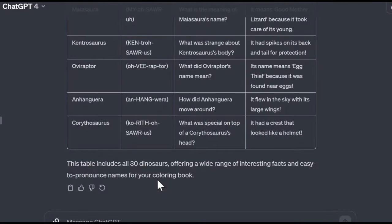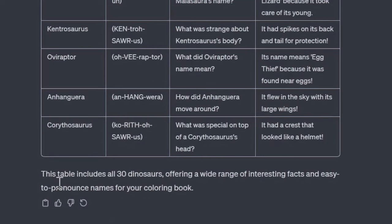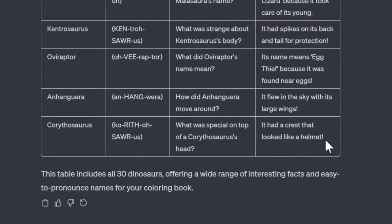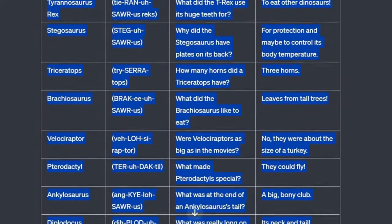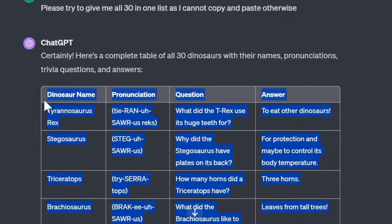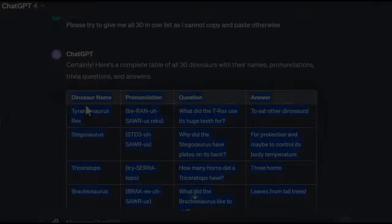Start again by prompting ChatGPT: 'Can you give me all 30 dinosaur names, pronunciations, and question and answers in a table format with a column for each?' Then manually copy this table from the end of the answer section to the beginning of the name section. And now we're ready to head to Canva to build the interior of our book.